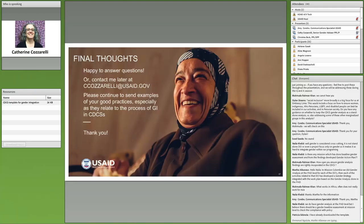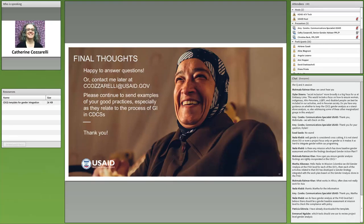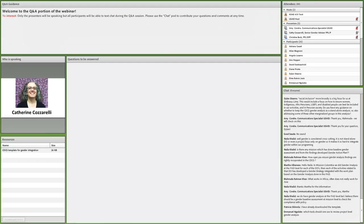If all you want to do is look at column one and make a judgment about whether you've tackled these in your CDCS, that really should suffice. You can also use the tool to understand what we in Washington look for when we review CDCSs, so our comments won't be a surprise. That ends the official presentation. Looks like we've got a bunch of questions here.